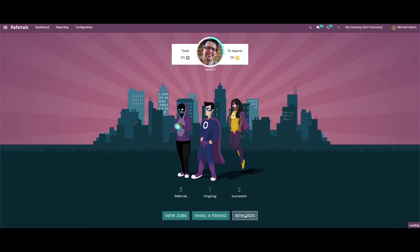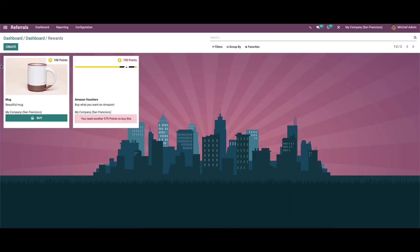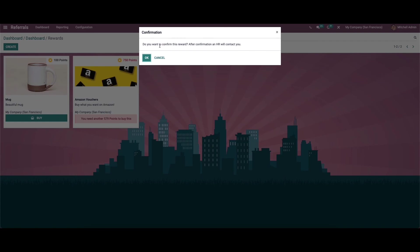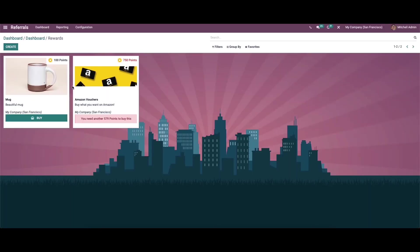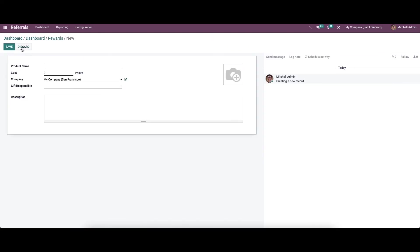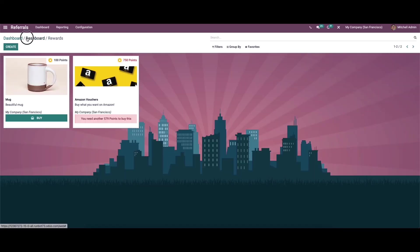Here we have options for rewards. We can see rewards like a mug and Amazon voucher. If you want to buy the mug, choose the Buy option and click OK to confirm. For the Amazon voucher, you need another 579 points to buy it. It is also possible to create new rewards from here.